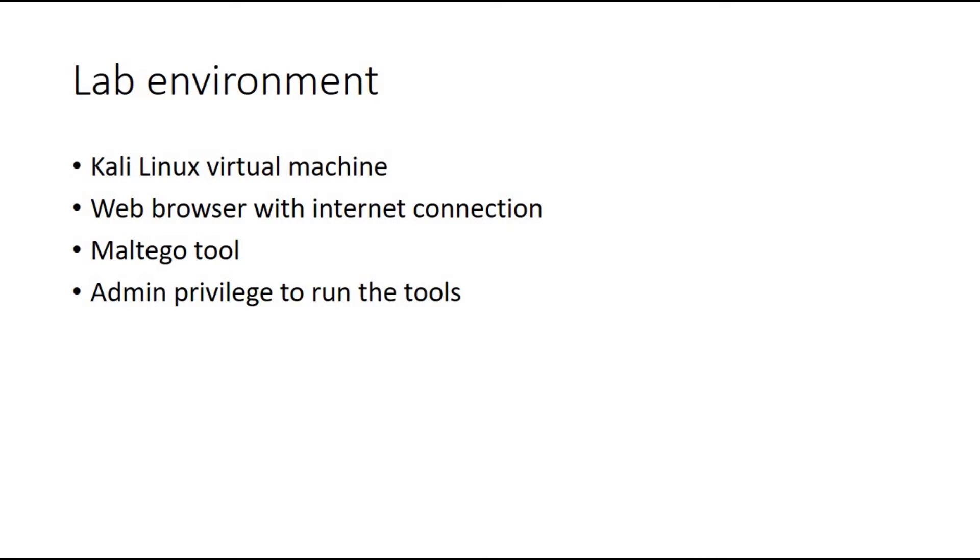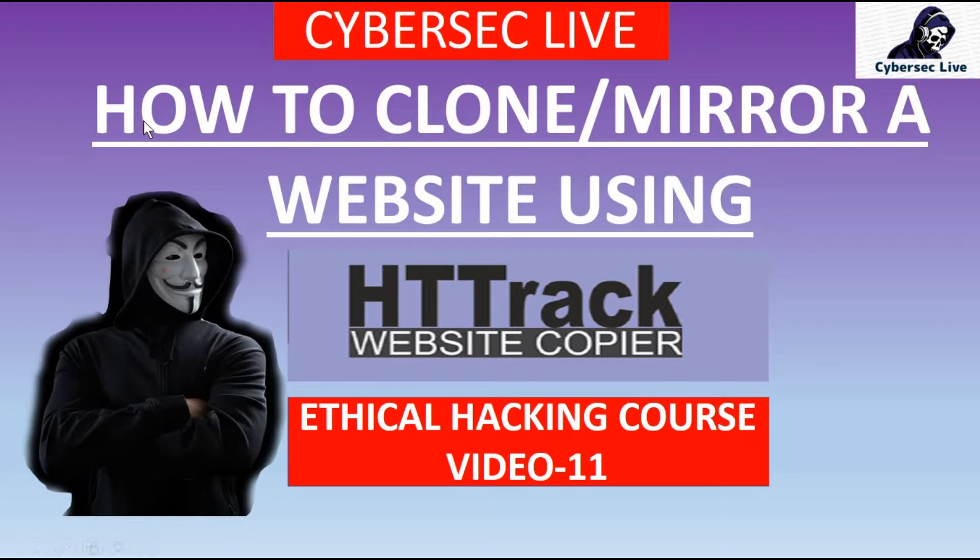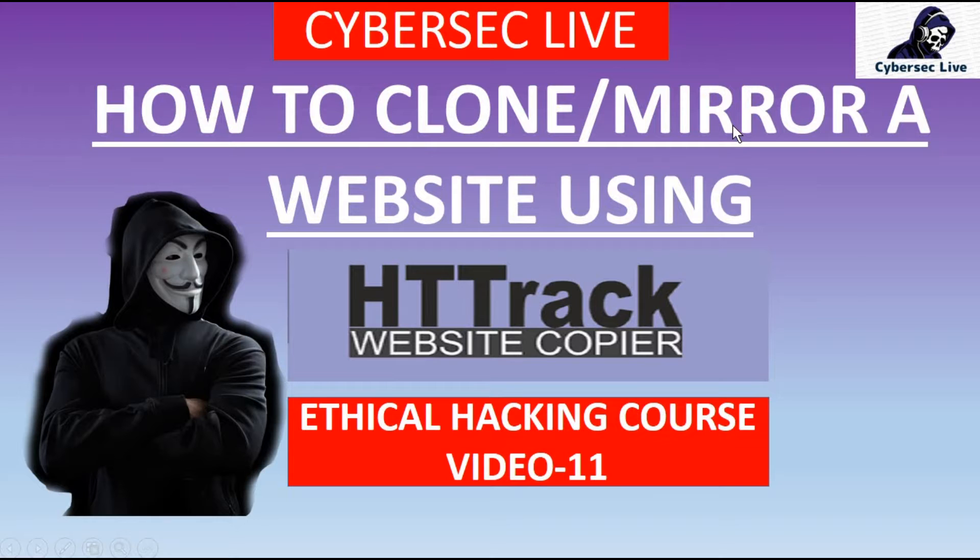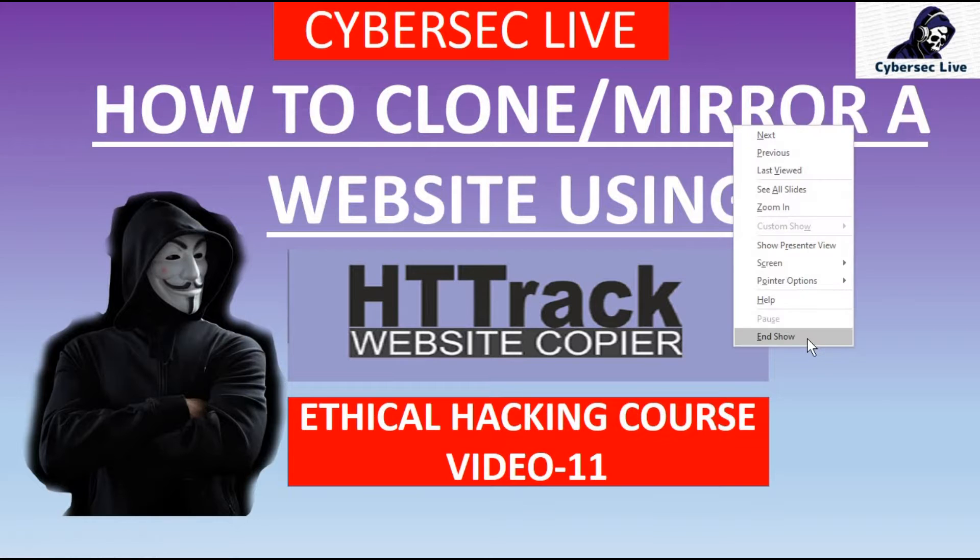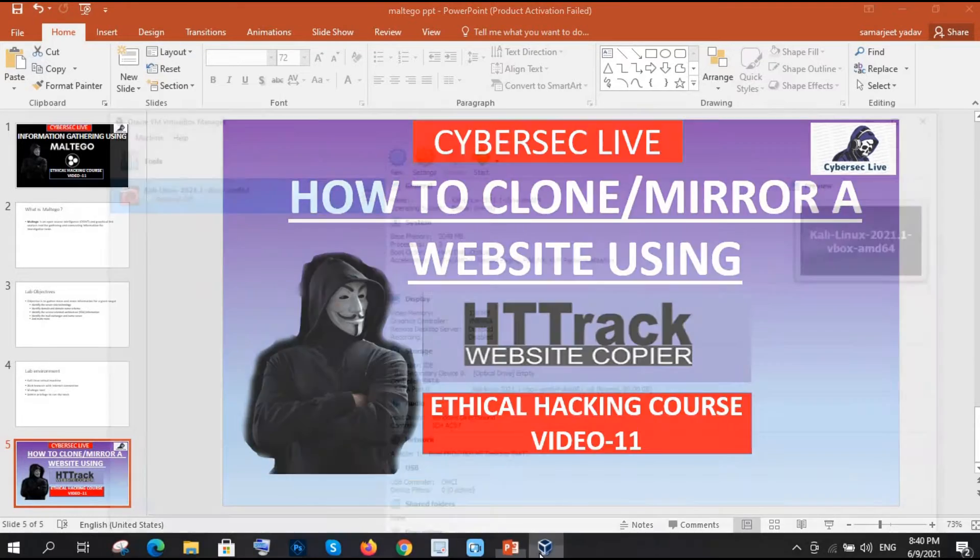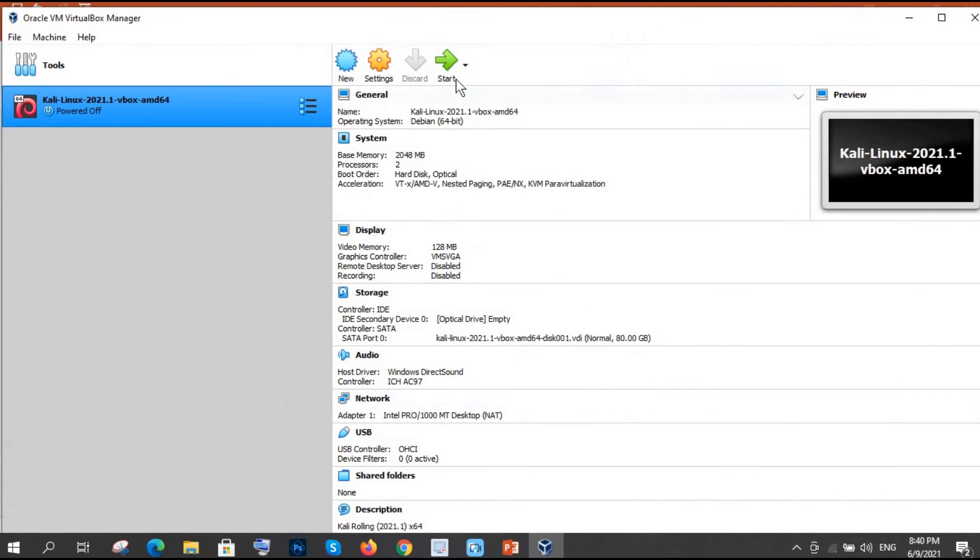But for this you need a lab environment. You need a Kali Linux virtual machine, a web browser with internet connection and definitely you also need a Maltego tool. At last we need admin privilege to run the tools. So let's start. Let me open my virtual box. I am going to start my Kali Linux.